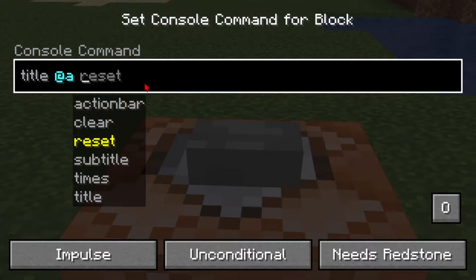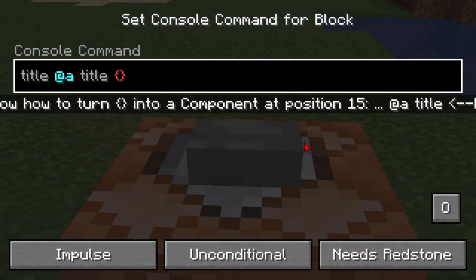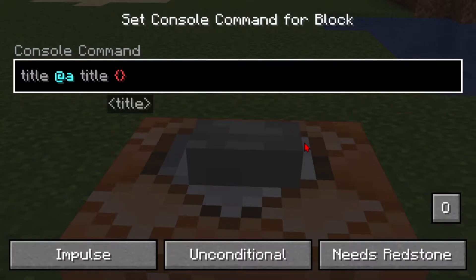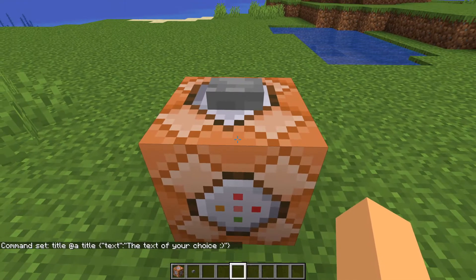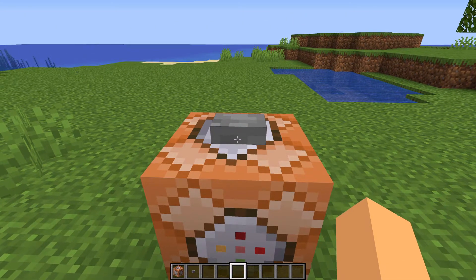Then after that you're going to choose what title you want. For example, I'll be using title, then two curly brackets. Within the curly brackets you're going to put in two quotes, and within those quotes you're going to put in text. After the quotes you're going to put in a colon, then two more quotes, and then the text of your choice. That is our basic title command.